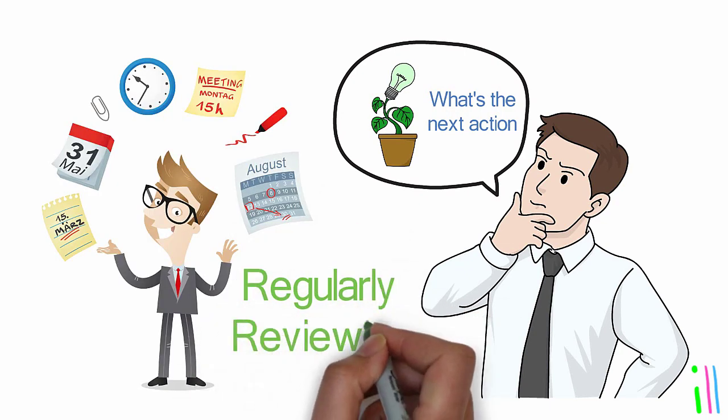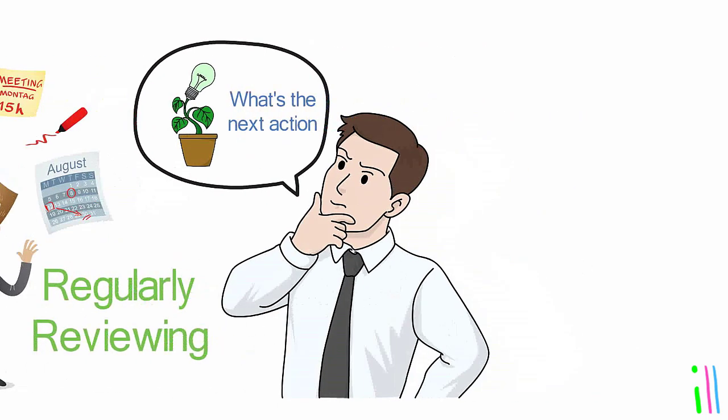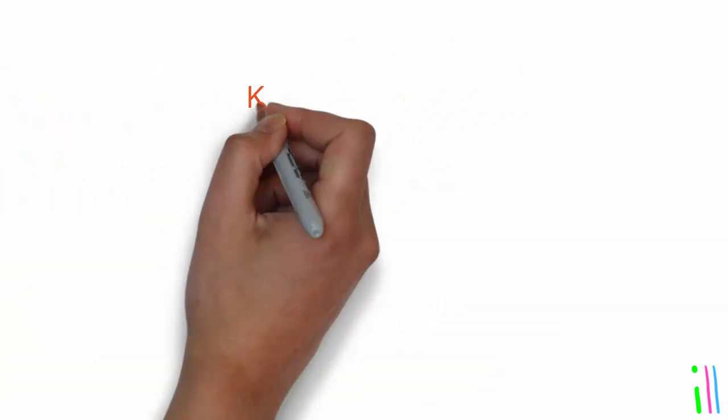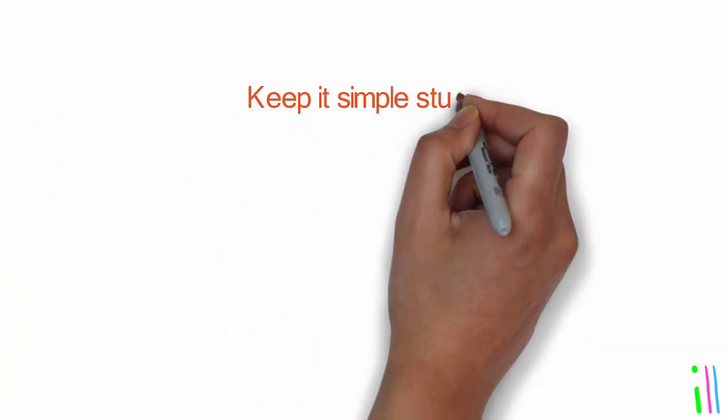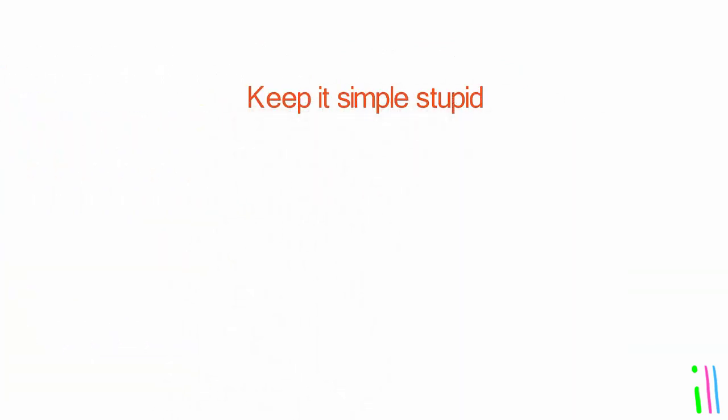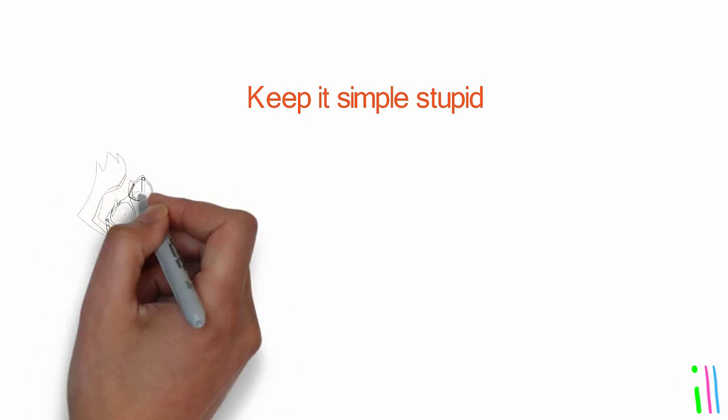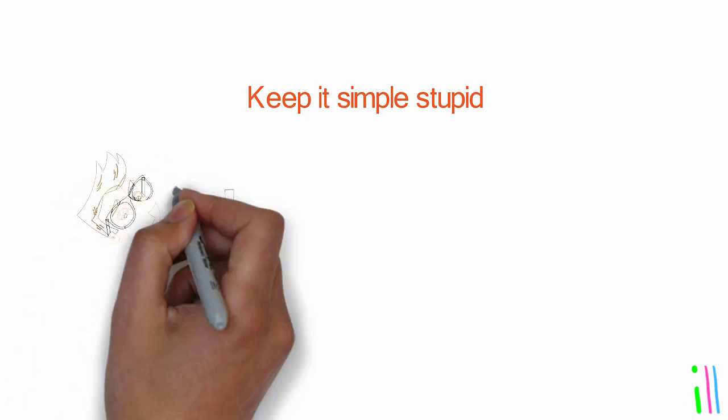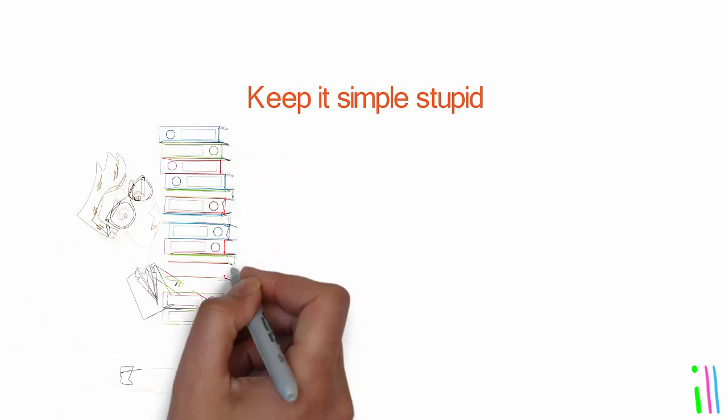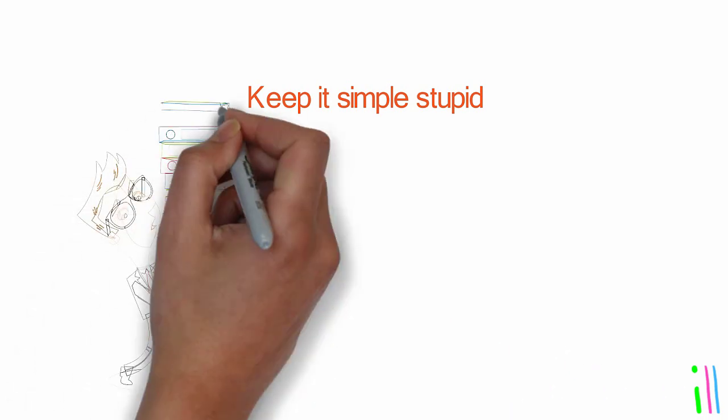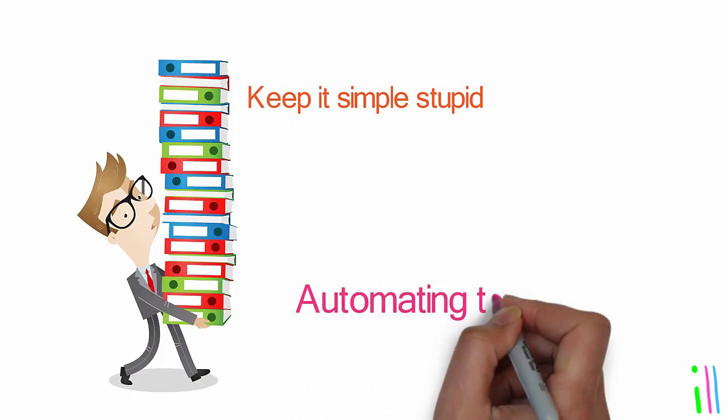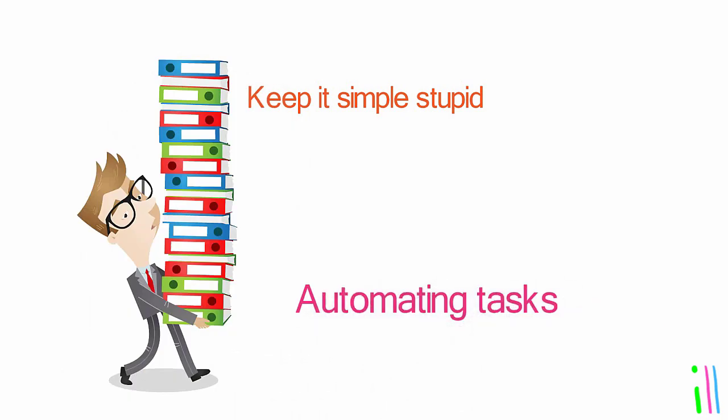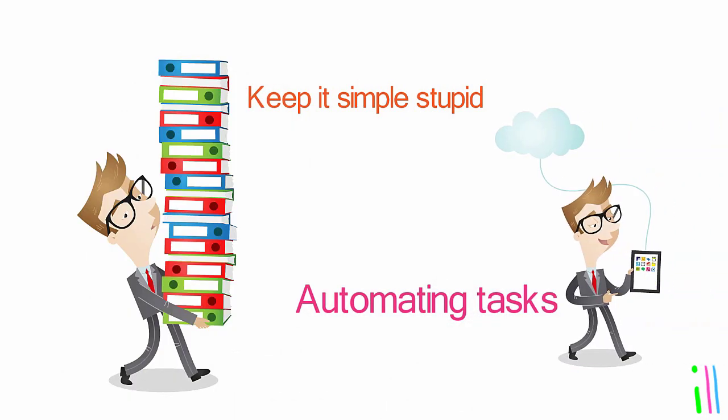Regularly reviewing and reflecting will help you maintain focus and ensure that commitments are aligned with larger goals and objectives. Keep it simple: Simplicity and minimizing complexity in order to reduce stress and increase productivity. This could involve simplifying processes, automating tasks, or delegating responsibilities.